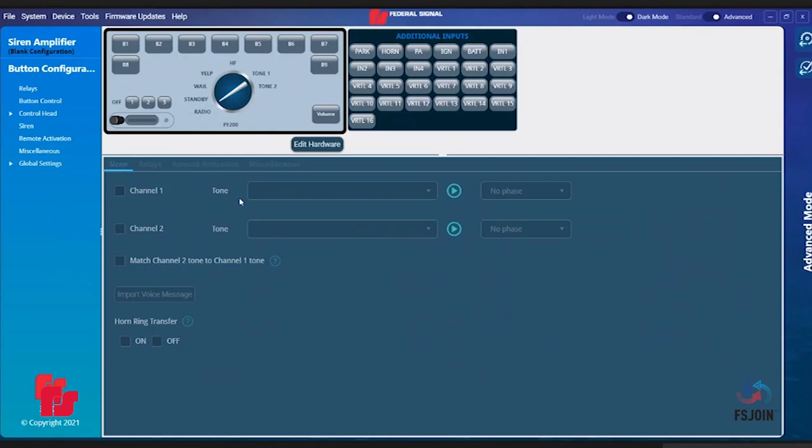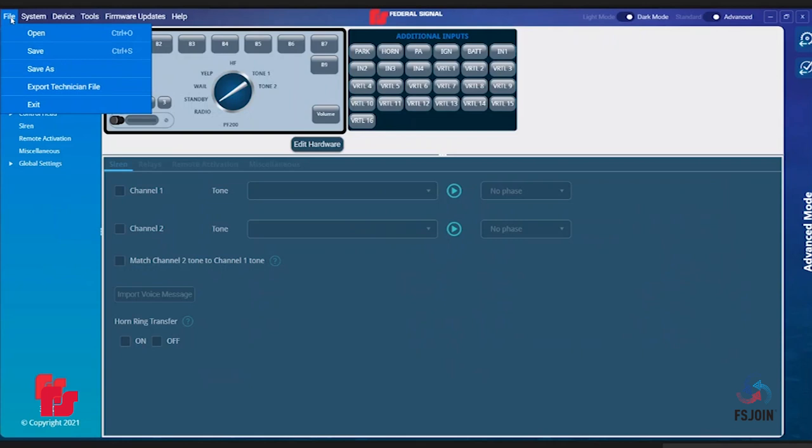Starting at the far left is the File tab. Under this drop-down there are five options: Open, Save, Save As, Export Technician File, and Exit.